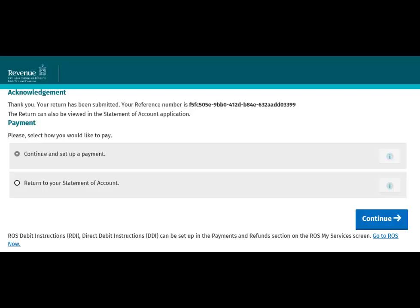You will be brought to the Acknowledgement screen. The Continue and Setup a Payment option is auto-selected, and the Continue button is displayed.